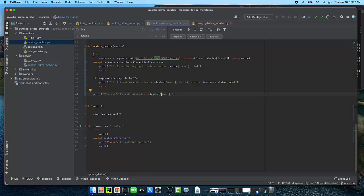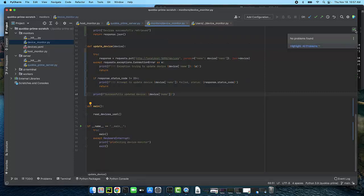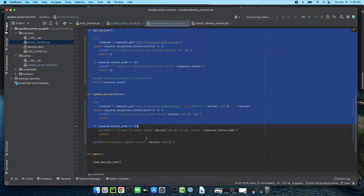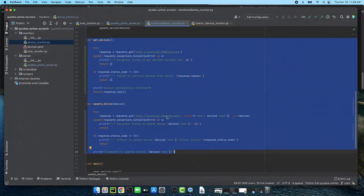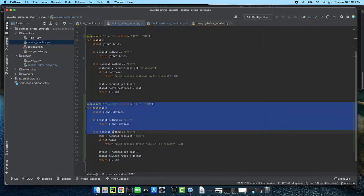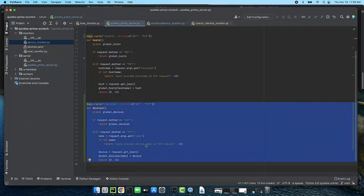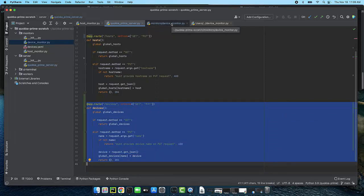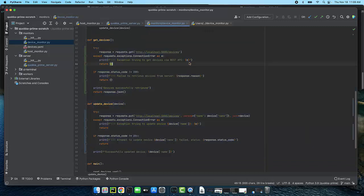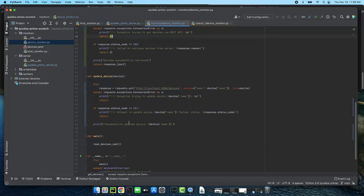So this is my update device code it's looking like it's supposed to look so the next thing we can do is test it. Okay so we've implemented get devices and update device we've also modified the Quokka server to handle endpoint requests for devices. The next step is to figure out how we can modify the functionality so that we can actually test this.